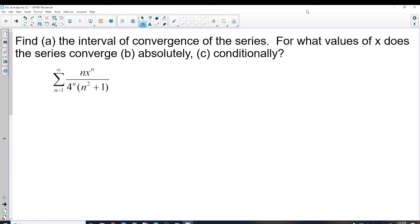For what values of X does a series converge absolutely and conditionally? To decide absolute or conditional, it has to alternate. Without alternating, you don't have these positives and negatives to work with to make it converge to any value you want — that's conditional convergence. You can rearrange them to make the series converge to any value you want. If it's absolutely convergent, it doesn't matter if you rearrange them; it's going to converge to the same value.